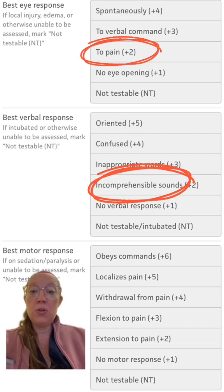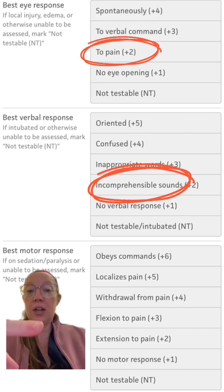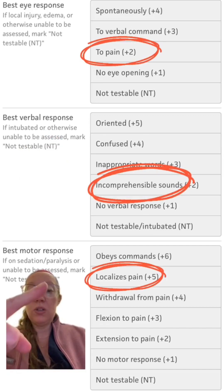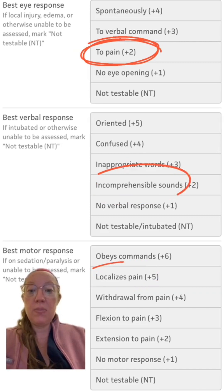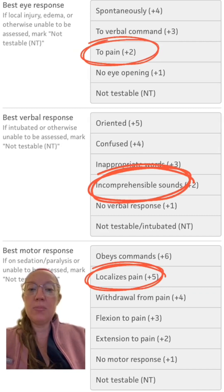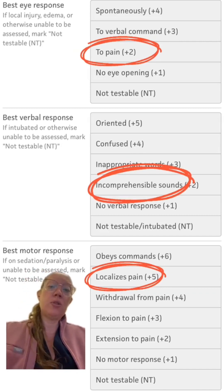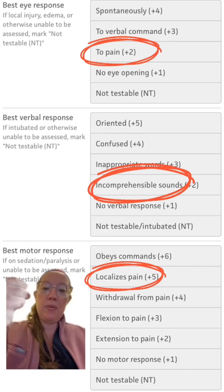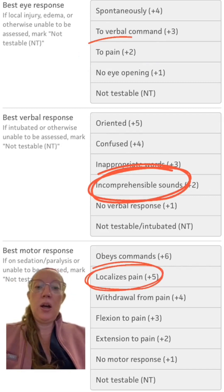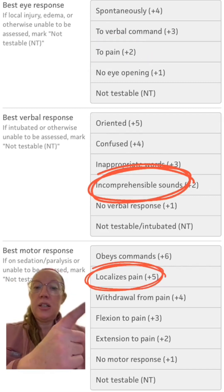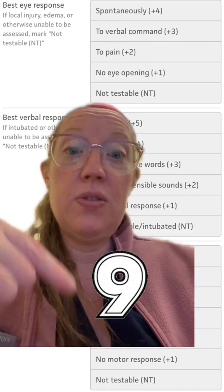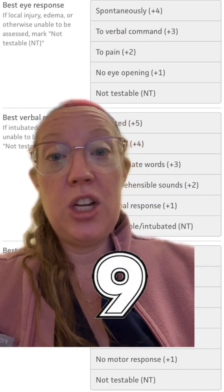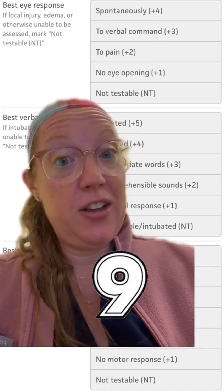For motor response out of 6: 6 is normal, following commands; 5 is localizing to pain, meaning that if you pinch them, they'll try to pull up and grab you. She gets a 5. So 2 plus 2 plus 5 equals a GCS of 9.